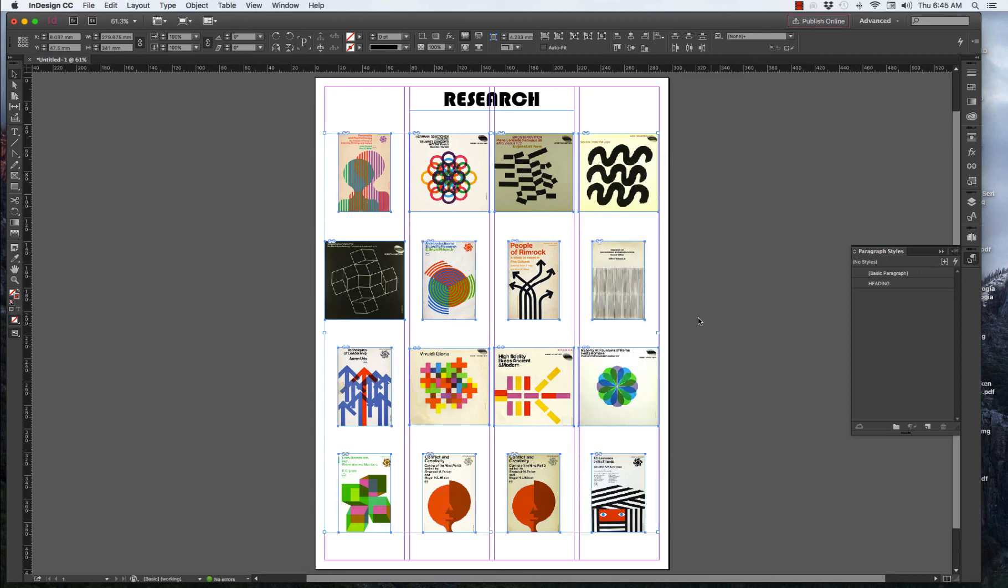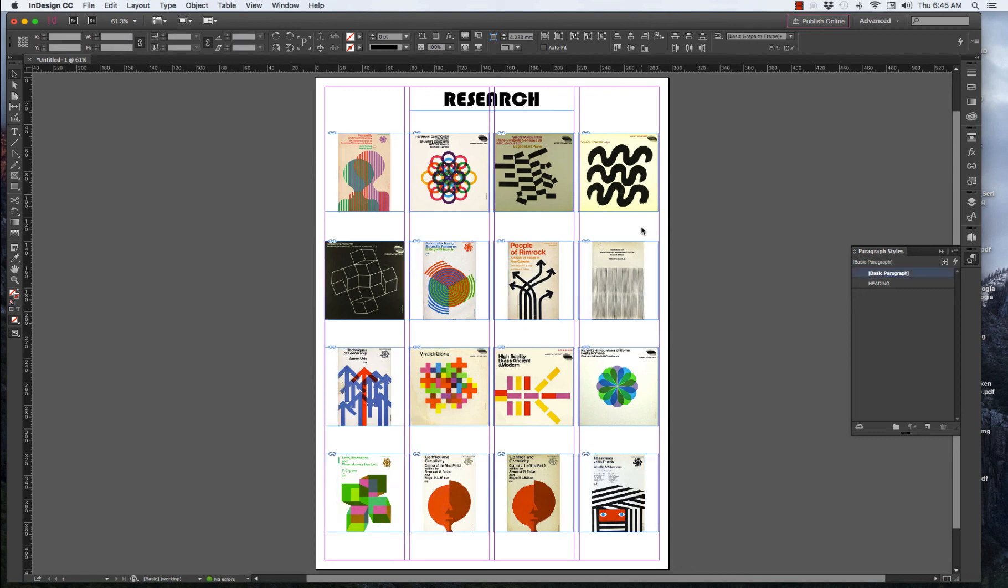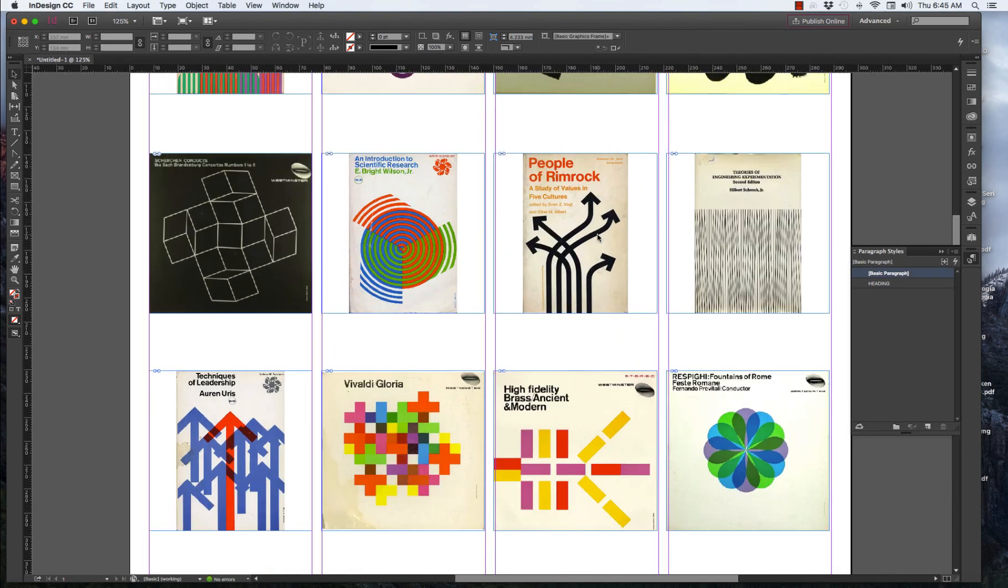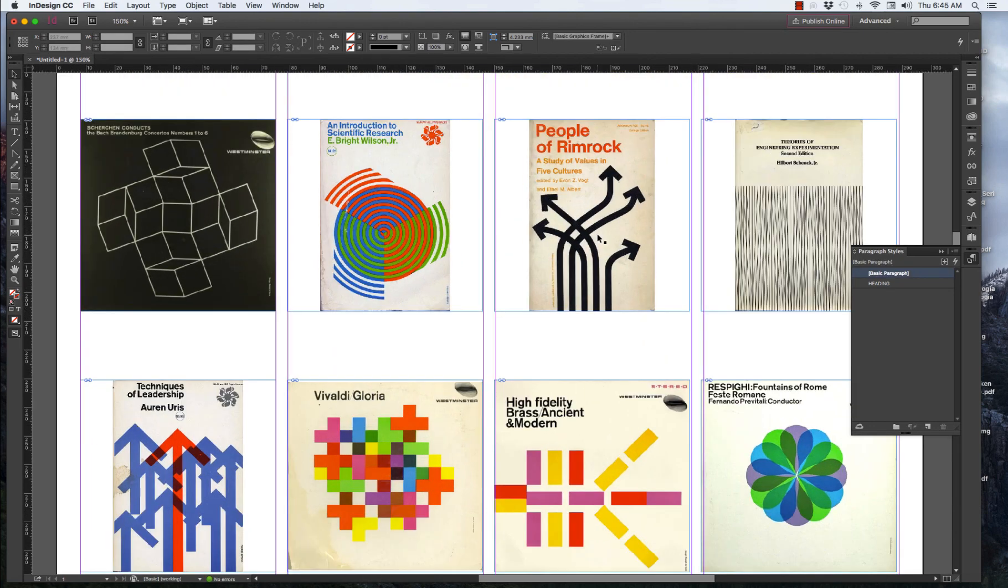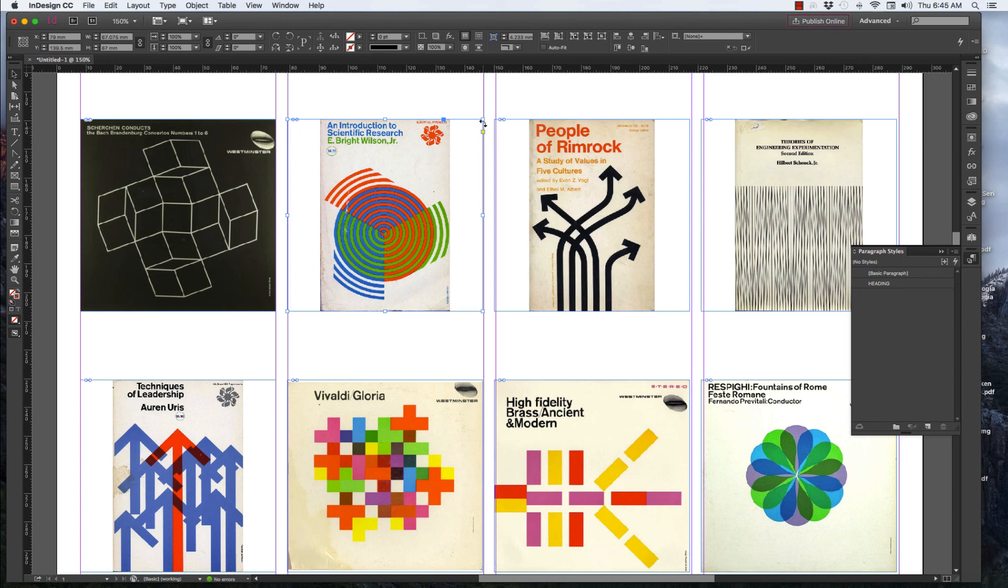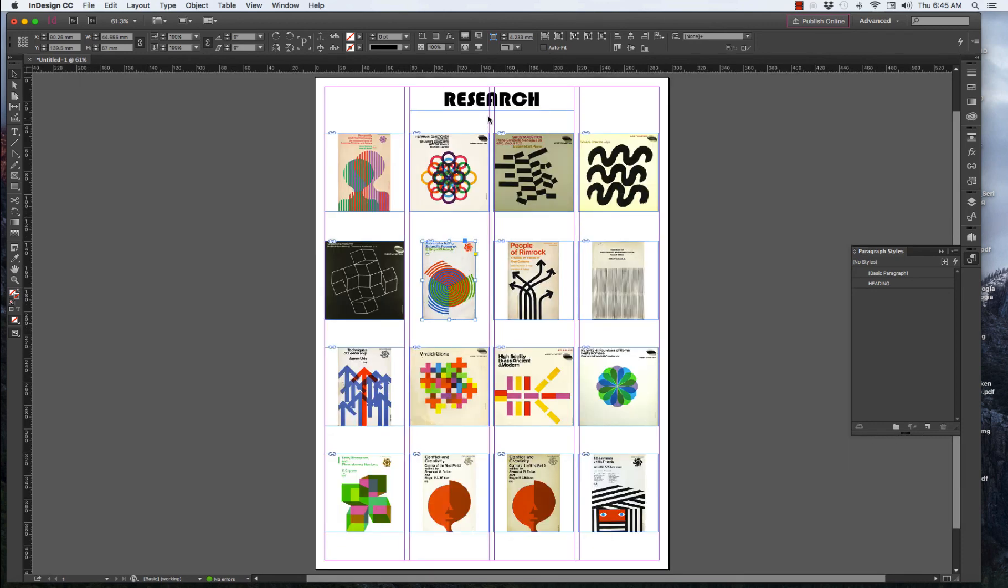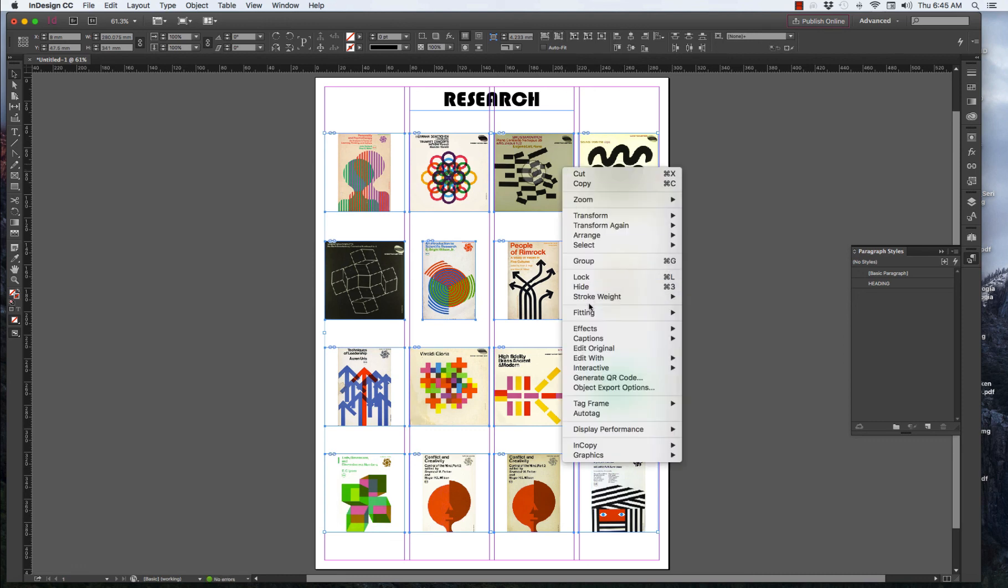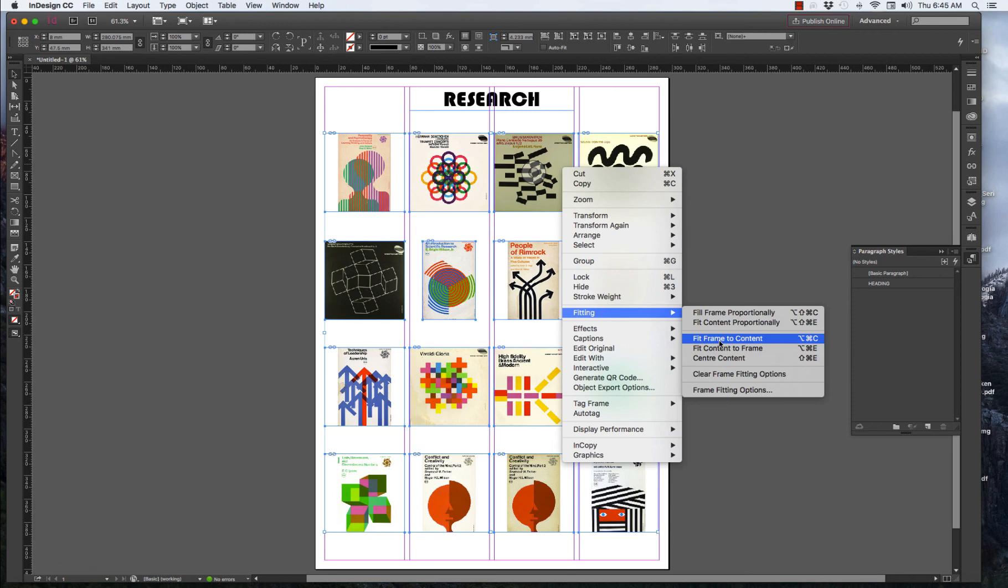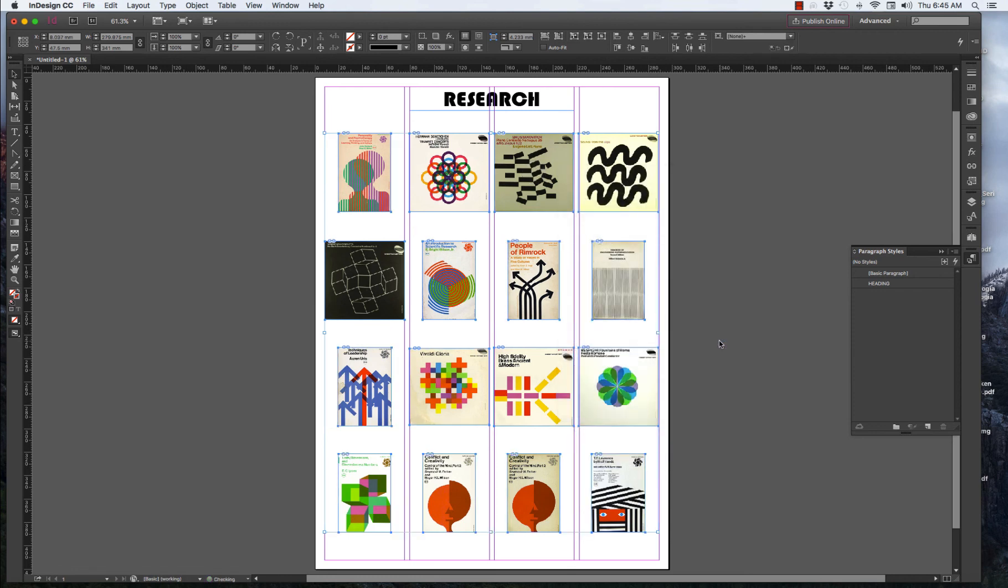So, it reduces the frame to the dimensions of the image that you placed. Another way of doing this would be to select one of the images, go to the quarter and double click. And that reduces the frame exactly to the dimensions of the image. Let's go back again and right click. Fitting. Fit frame to content. We have a nice grid of images.